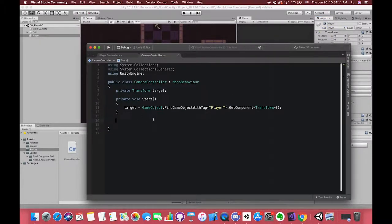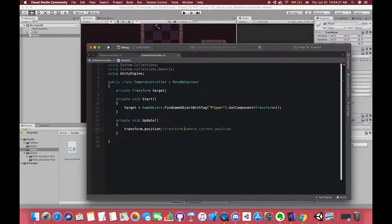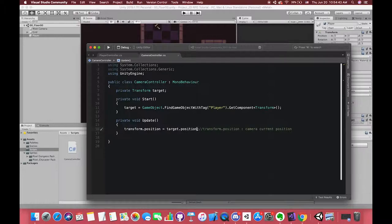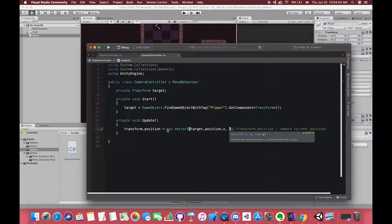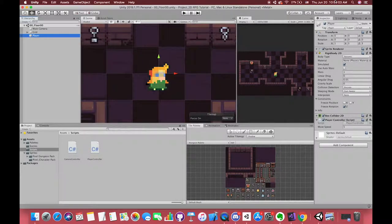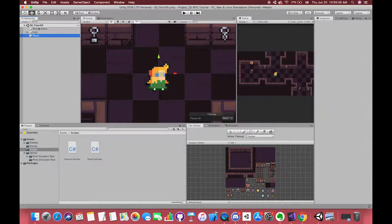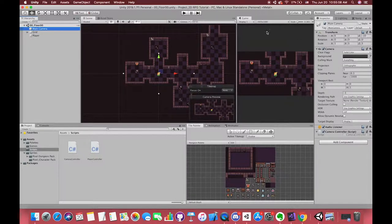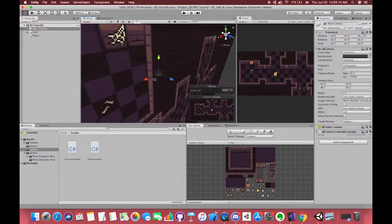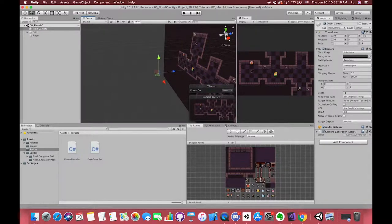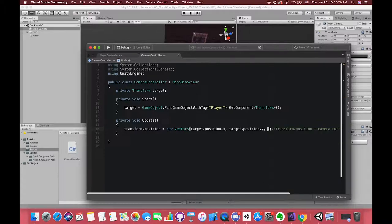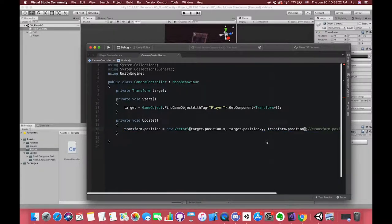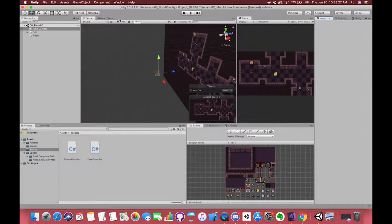After that, in update method, we want our camera position to follow the target position. We want transform.position is equal to the target position. We try to type new vector3 target.position.x, target.position.y. For the z values, if you type target.position.z, our camera z access value will be the same as our player z access value, which means these two game objects will overlap with each other. Our camera cannot focus on our player. So in here, the z access value should be the current camera z value. Type minus 10 or transform.position.z. Now back to Unity and check the result.